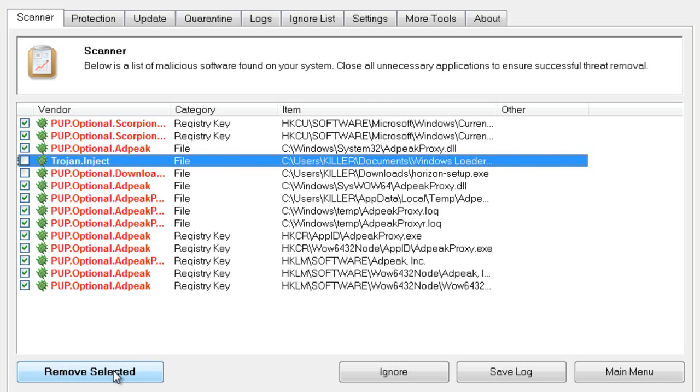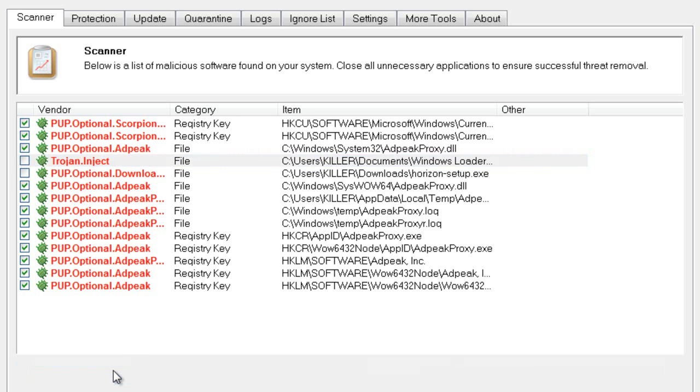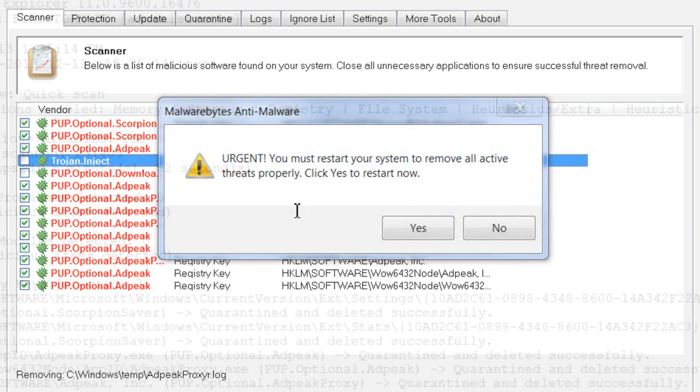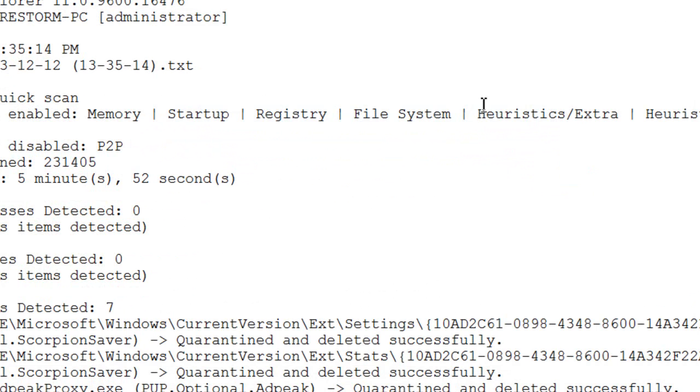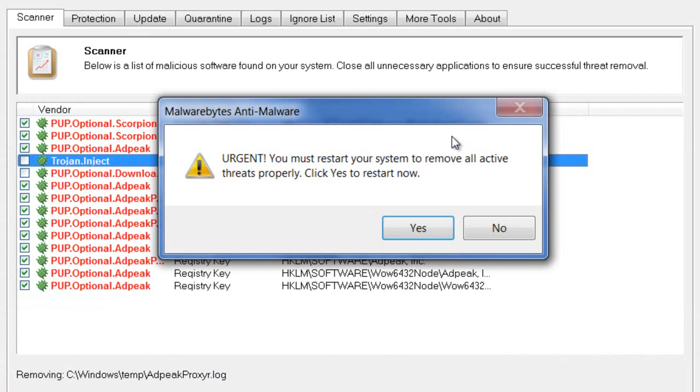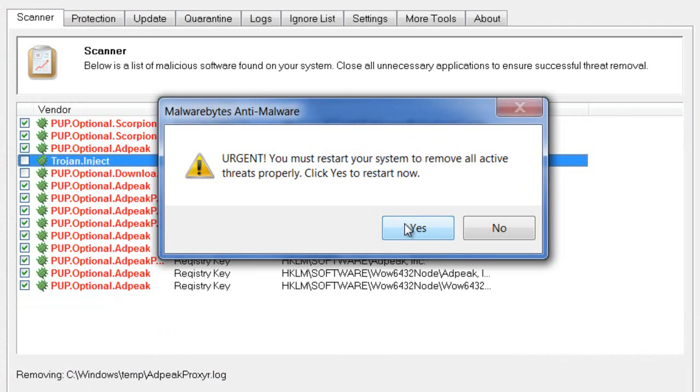It might ask you to reboot. Let's see—it pulled up a log file saying you must restart your computer to remove all active threats properly. Click Yes and go ahead and reboot your computer.